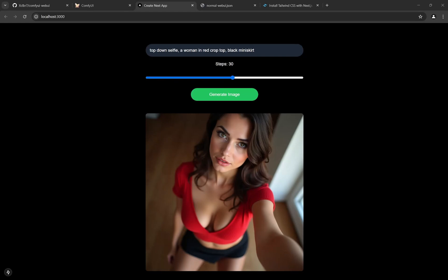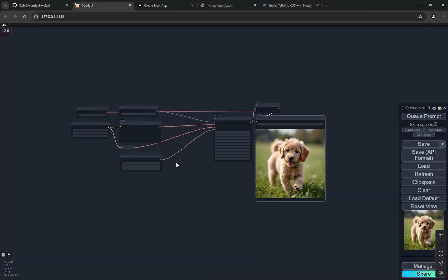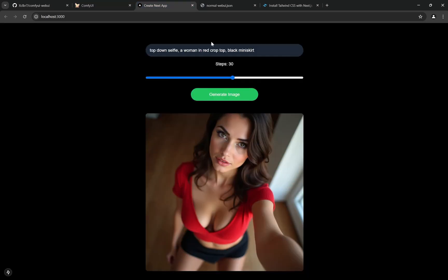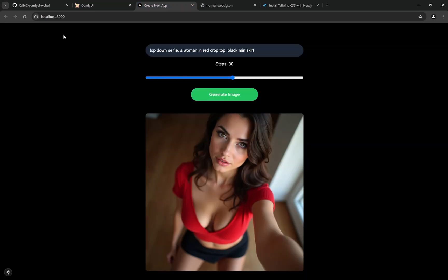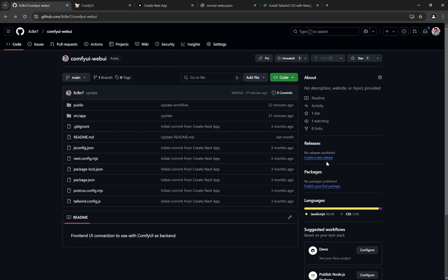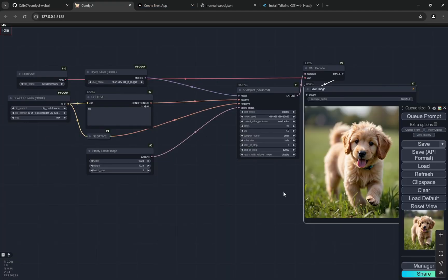Today I'll show you how to convert any ComfyUI workflow into a custom frontend. We are using ComfyUI as a backend and creating our own frontend for it — you can put prompts, generate images, and connect other input boxes to the backend. Everything including websockets is already done and available on my GitHub.